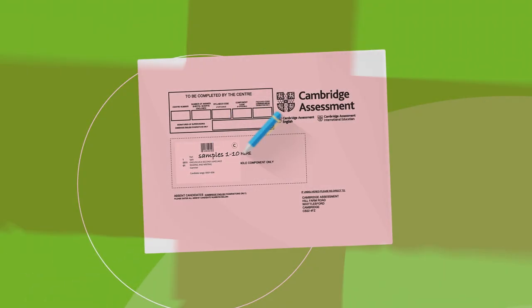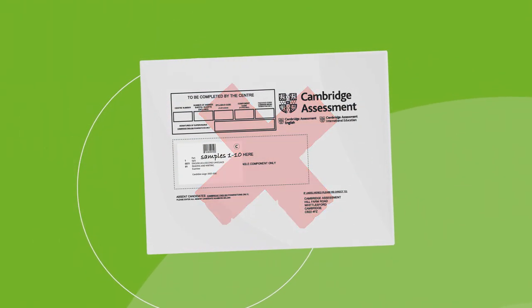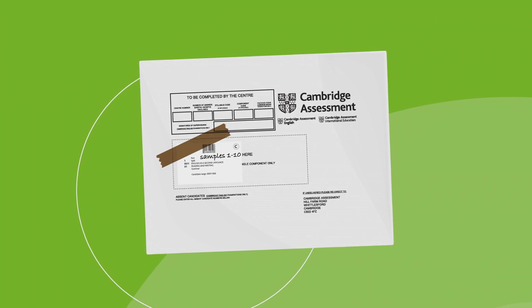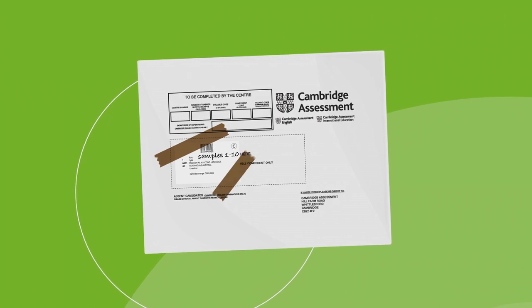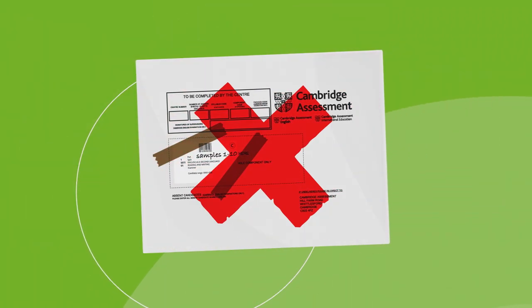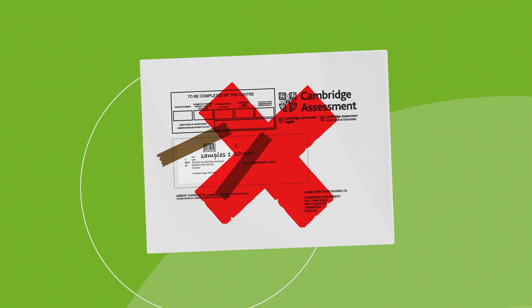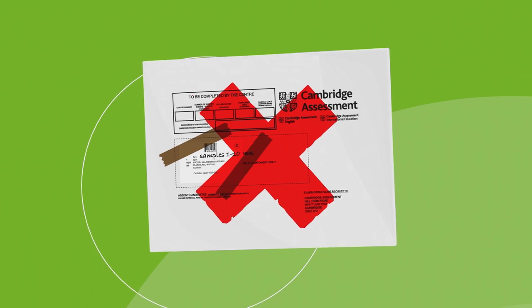Do not write anything on the barcoded label. Do not cover the barcoded label with any tape, other labels, or anything that may damage or obscure it in any way. Securely fasten the script packet.